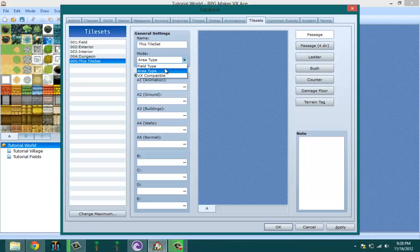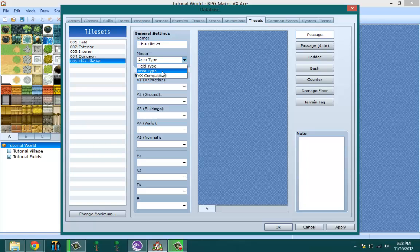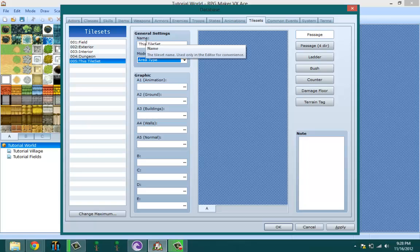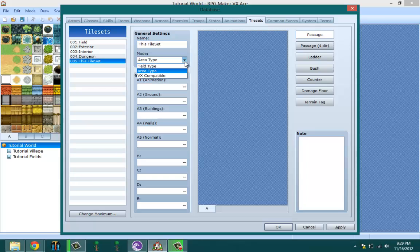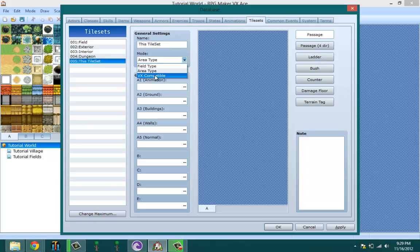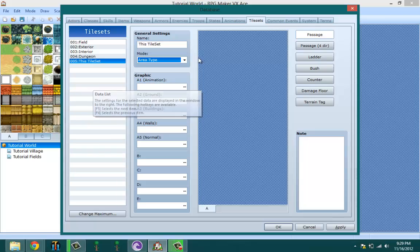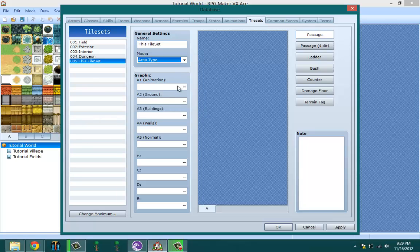Okay, now after that you get to pick what kind of mode you want. There's three modes: field mode is basically if you're making an overworld map. Area type is basically if you're making the tileset for indoor maps, outdoor map, dungeons and stuff like that. And VX compatible if you're using VX, I mean regular VX tile assets. So let's go ahead and pick area.